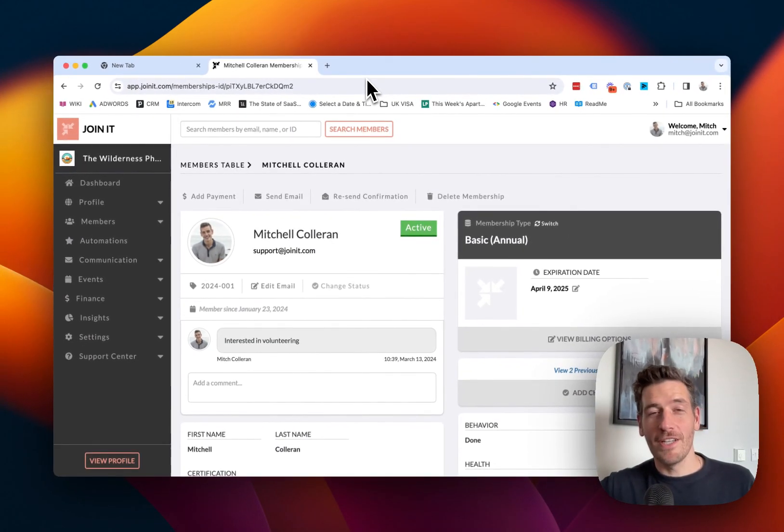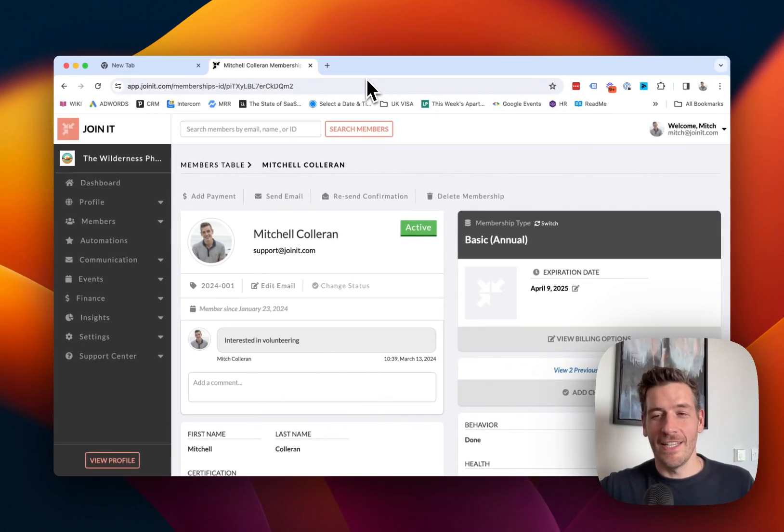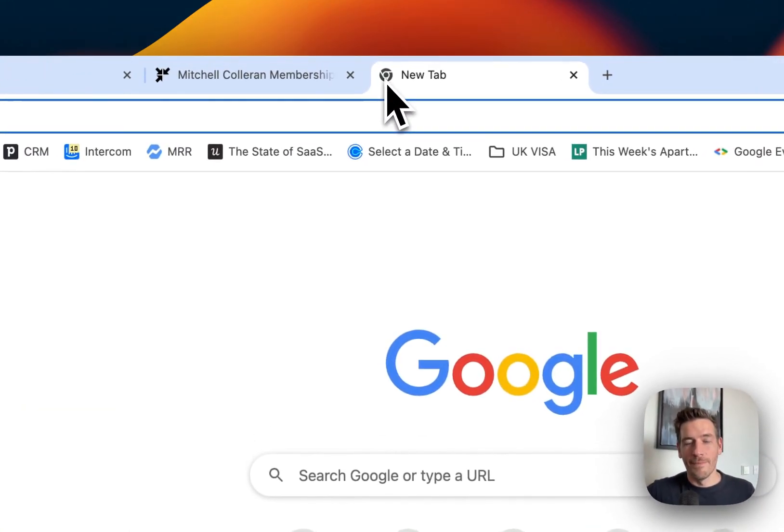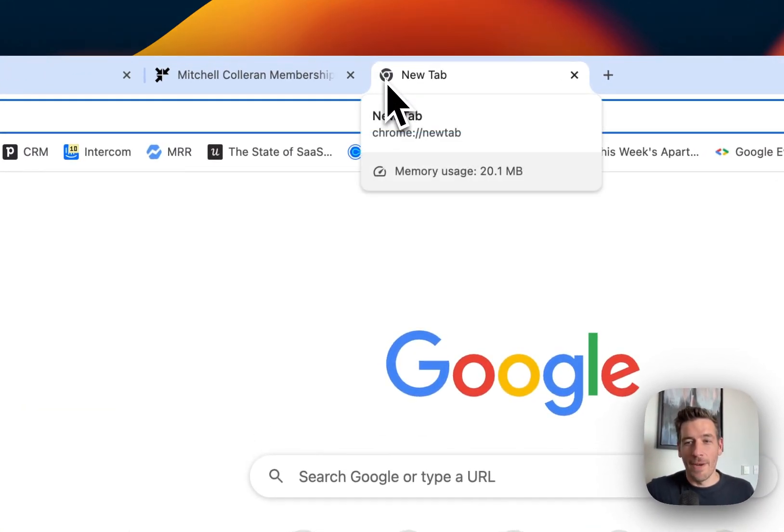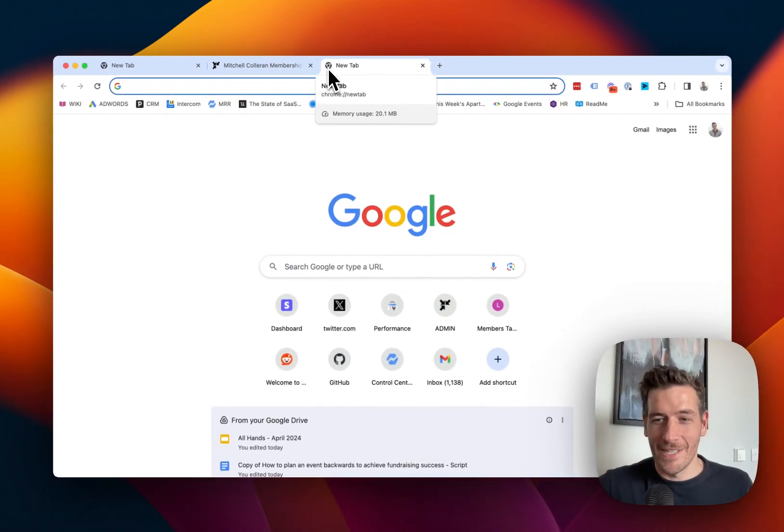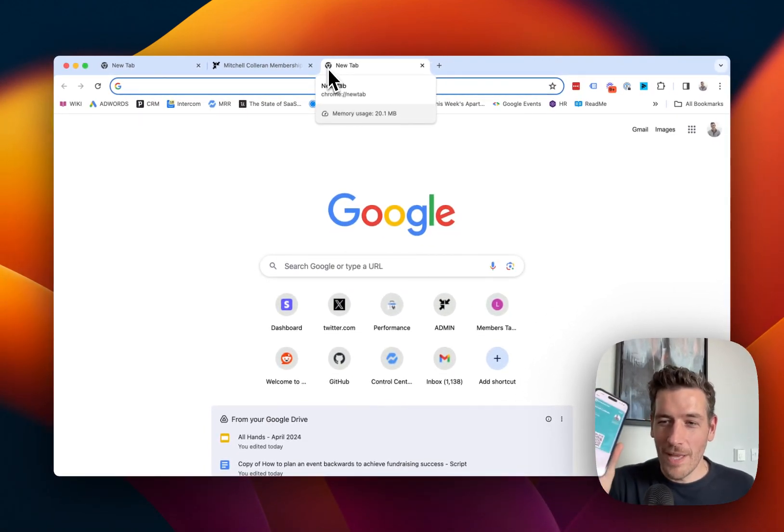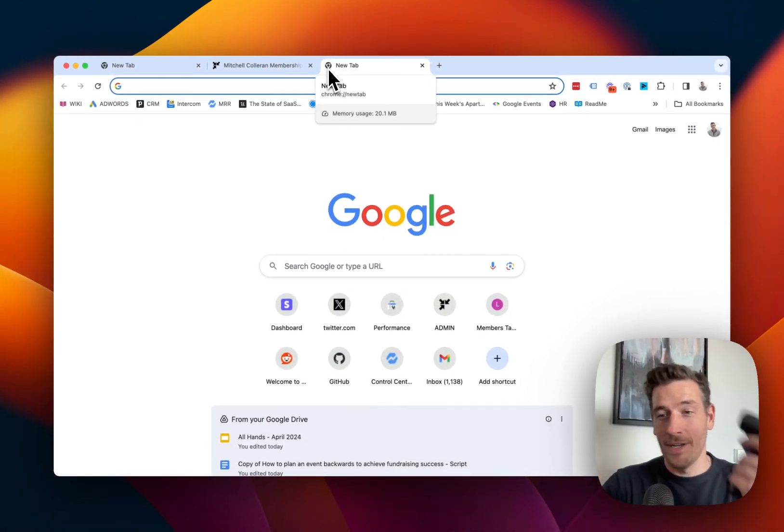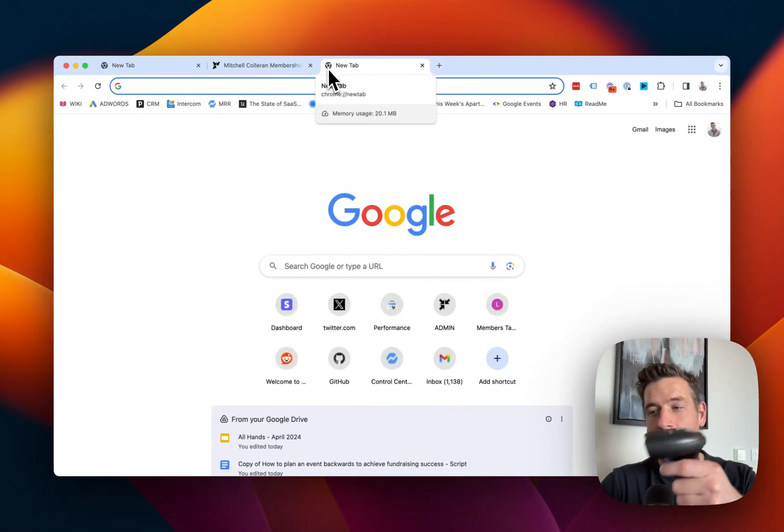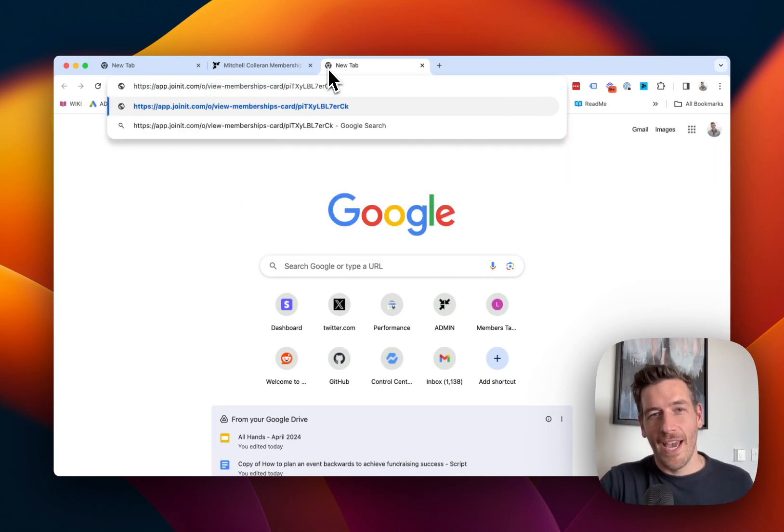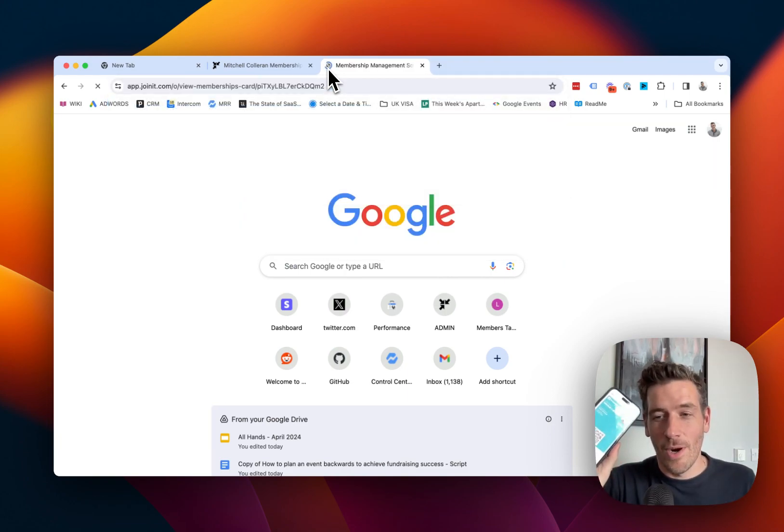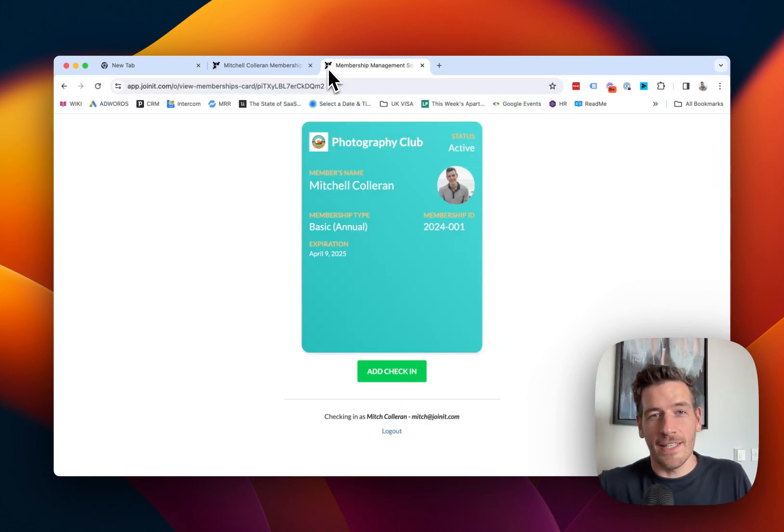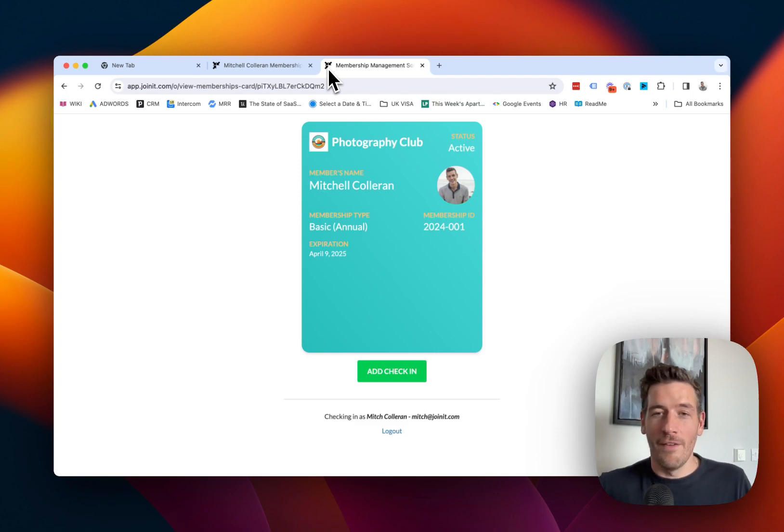Now, to demonstrate just how easy this is, let's show how it's done. I'm going to open up a new tab, and then I'm going to have the member, or in this case, myself, display the QR code, just like this. I'm going to take the third-party scanner, and it scans the QR code.